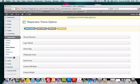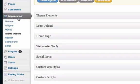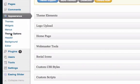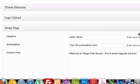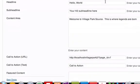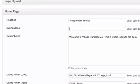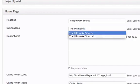So first thing I'm going to do, let's go to our back end, let's click on appearance, theme options, home page, hello world. I'm going to call it my company which is Village Park Source, sub-headline, the ultimate source.